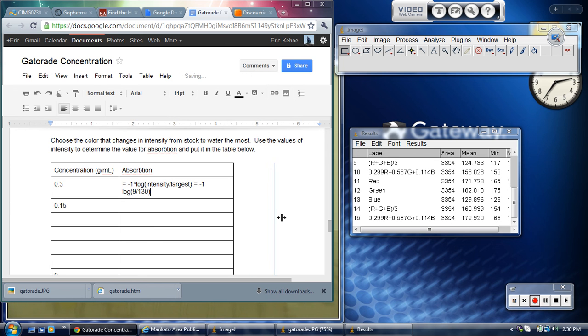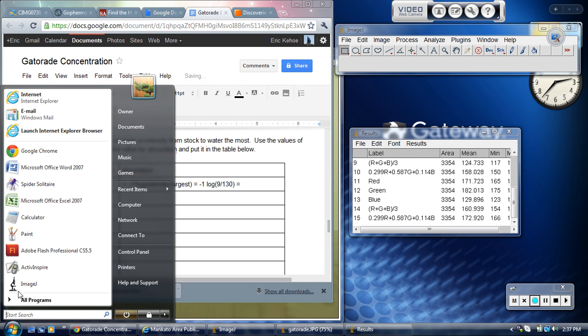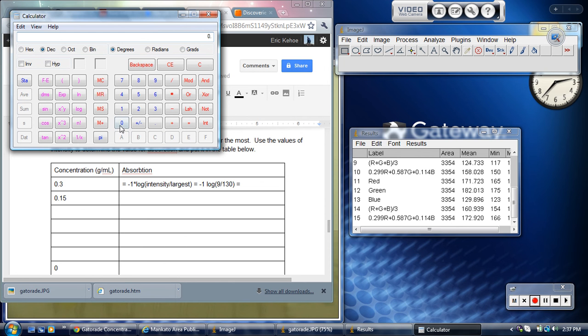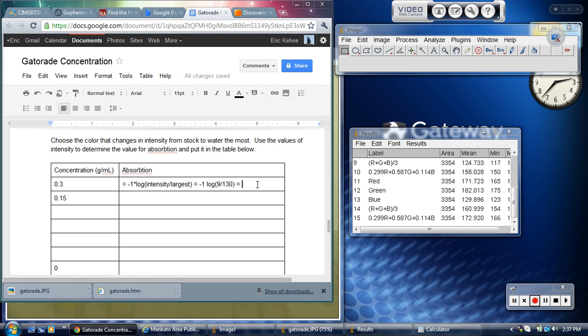Then I'm just going to pull up a calculator and get what this is. First I'm going to take 9 divided by 130, and then I'm going to take the log of that number. So here's the log button on this calculator. The log is negative 1.159, and then I'm going to take negative 1 times that. So I get 1.159.